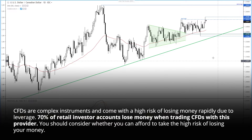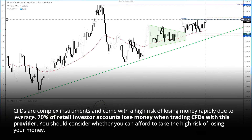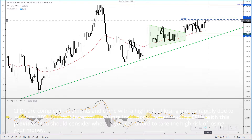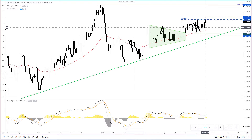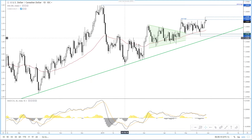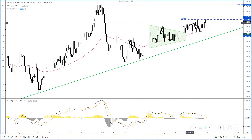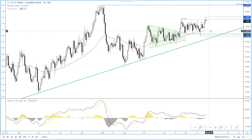Hi traders, today we're looking at USDCAD to see if we can extend this breakout following yesterday's Bank of Canada meeting. It rallied to its highest level since early January, but it's interesting to note it fell to close just above the April high by the end of the session, leaving the potential for a near-term reversal.